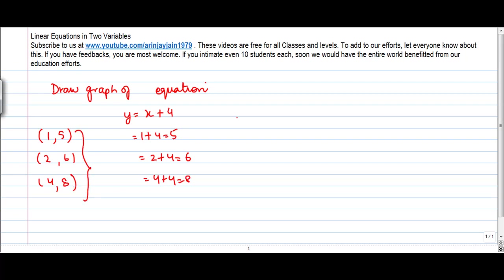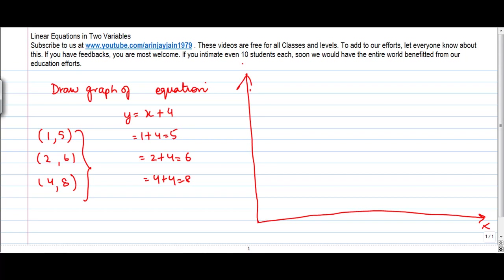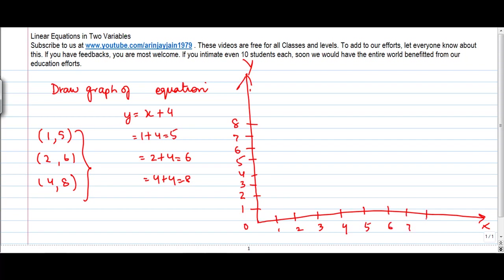Now because we have all the numbers as positive, when I draw the plane I'm just taking the x-axis and the y-axis. So x is equal to 1 and y is equal to 5 — this point (1, 5) lies here. x is equal to 2, y is equal to 6, so this lies here. x is equal to 4, y is equal to 8, so (4, 8) lies here.